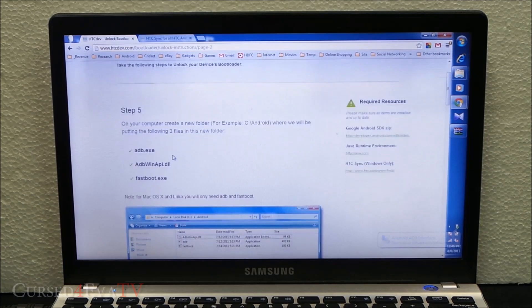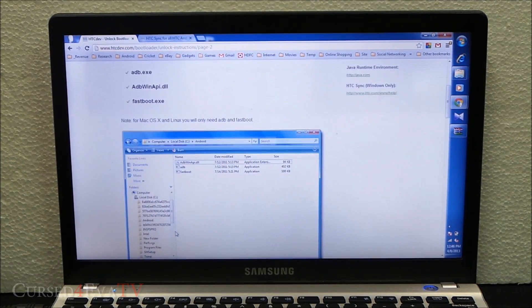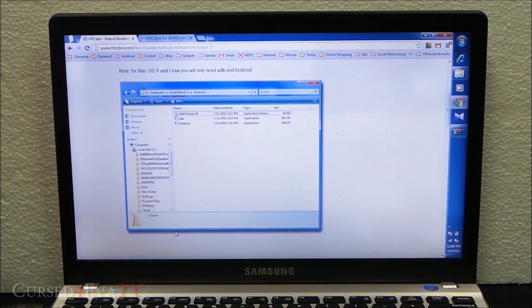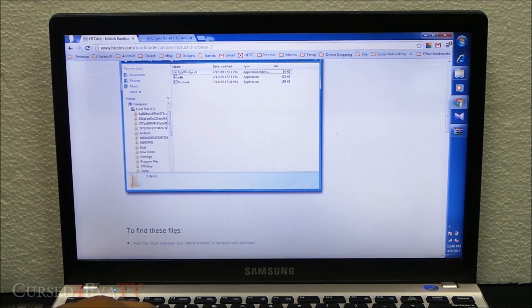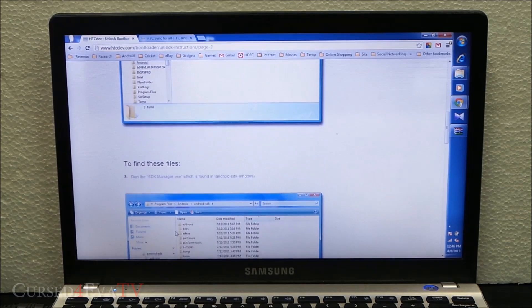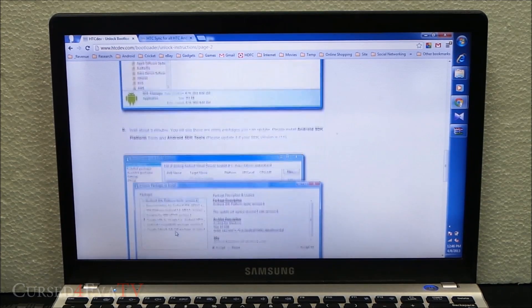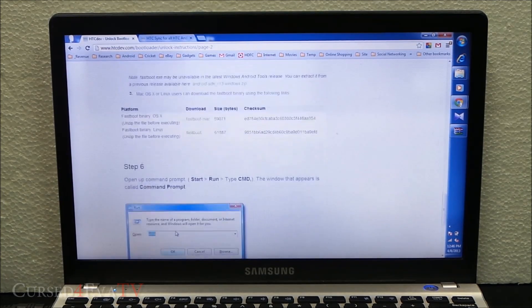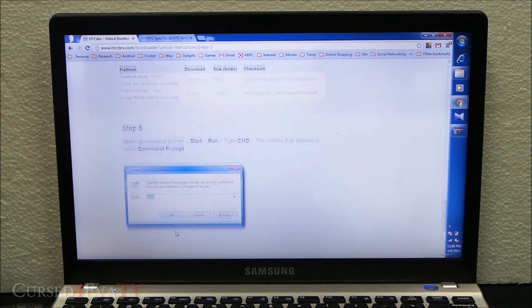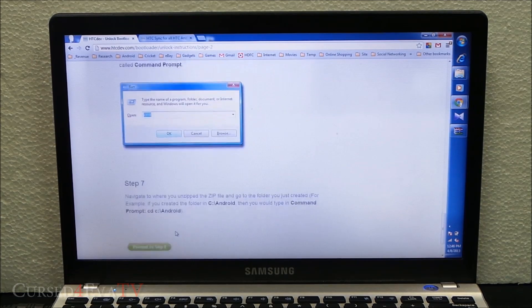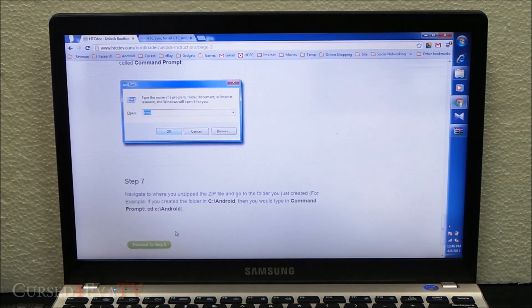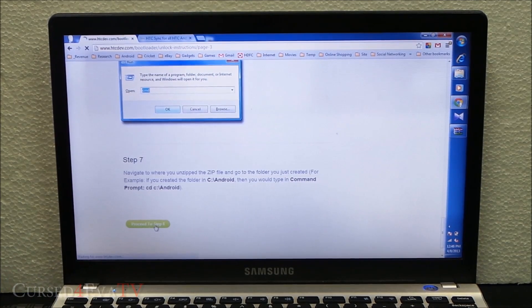You can skip all these steps because we've already done that - that's how we got the fastboot files. So you can skip all these steps here and now proceed.